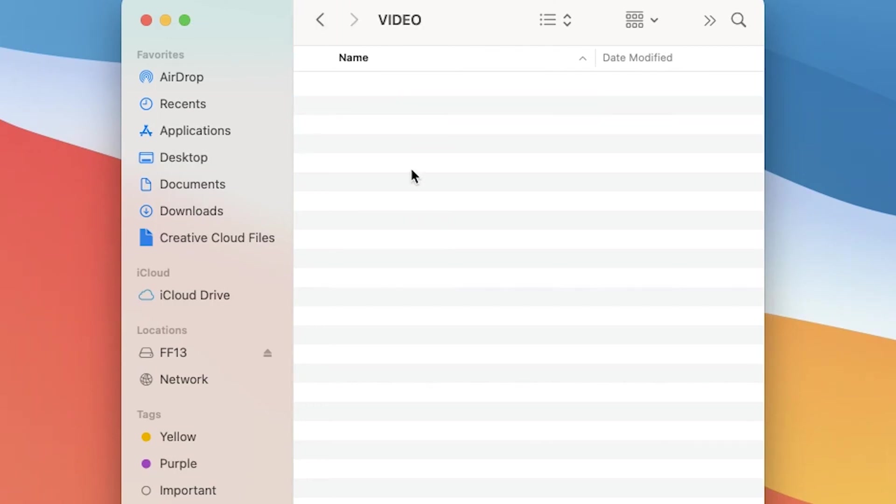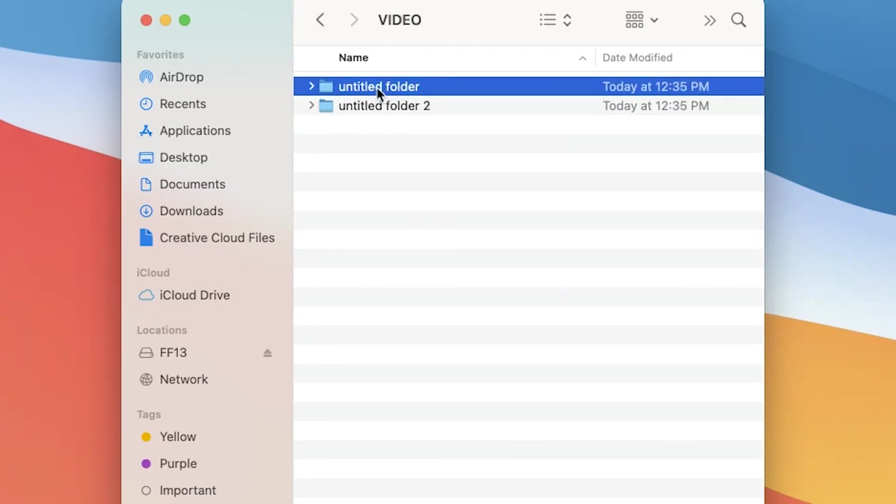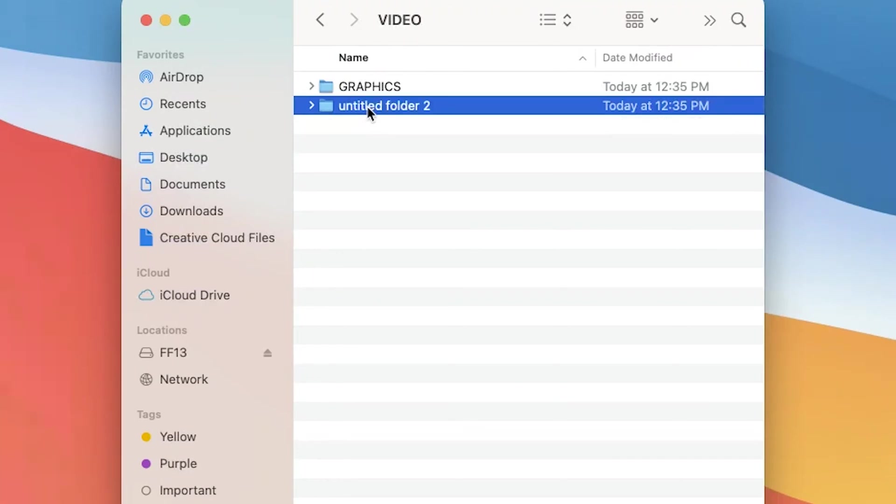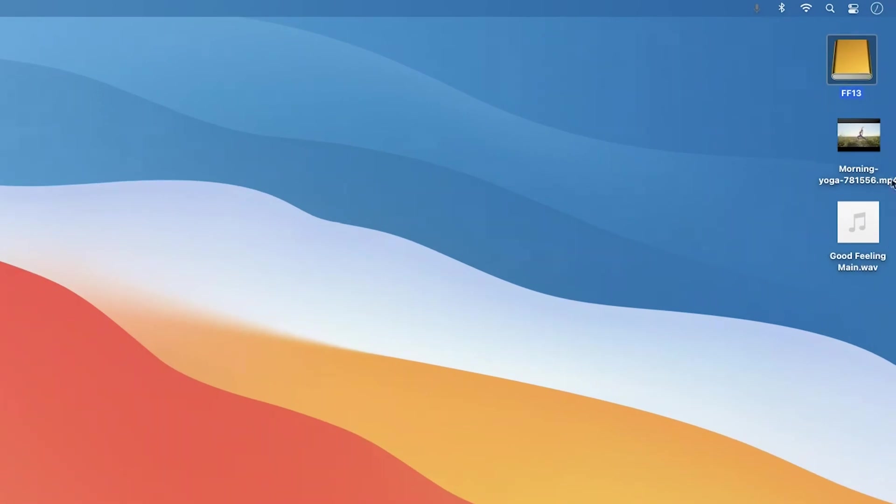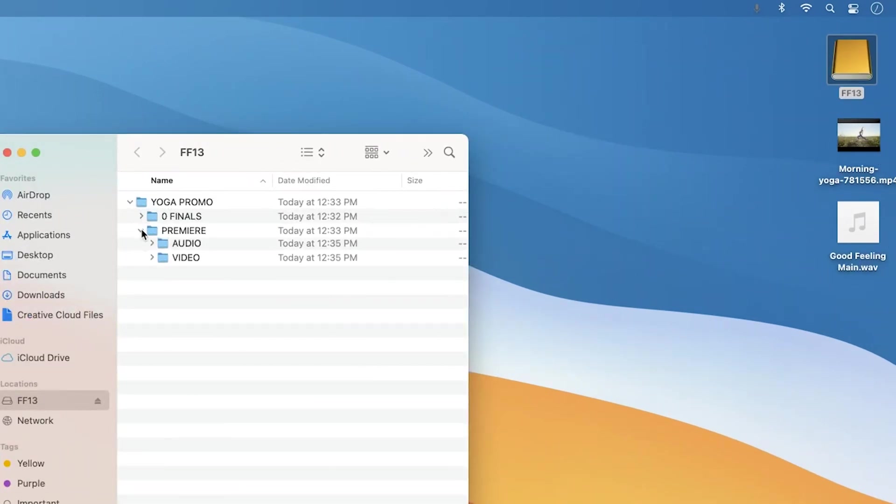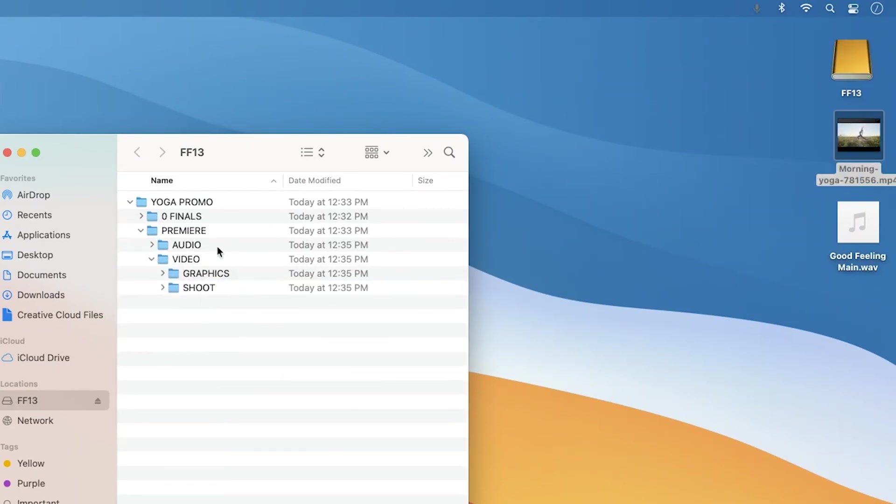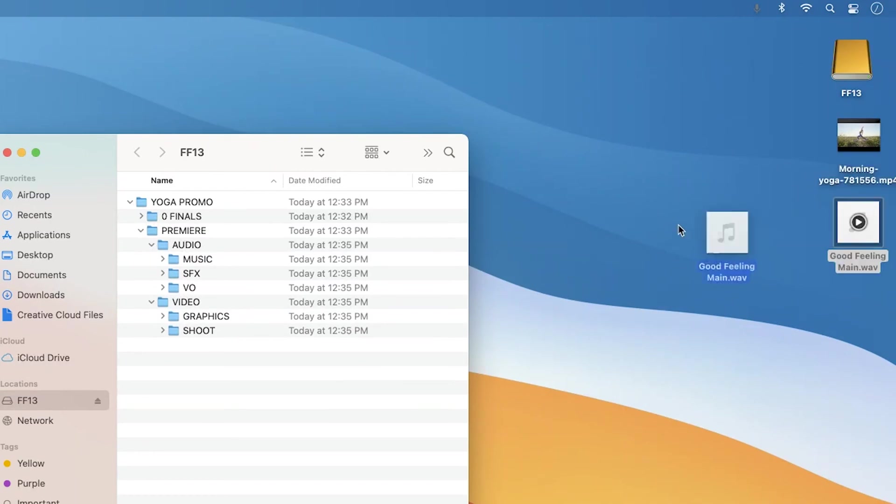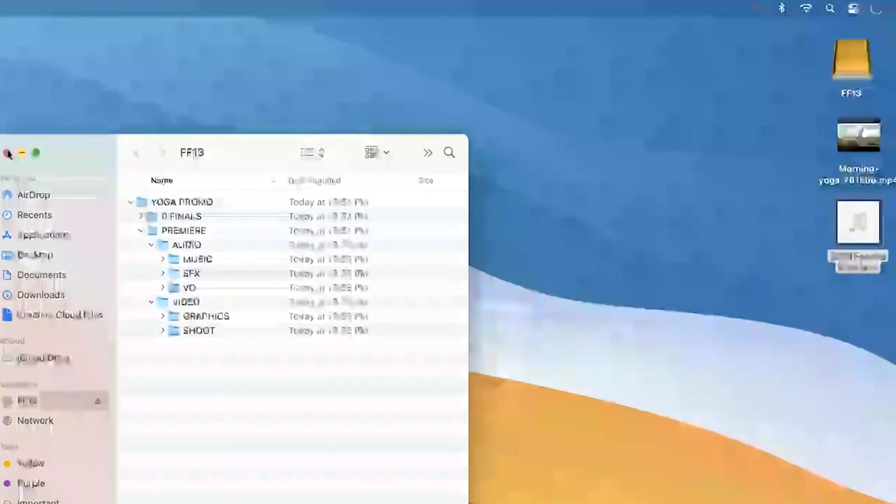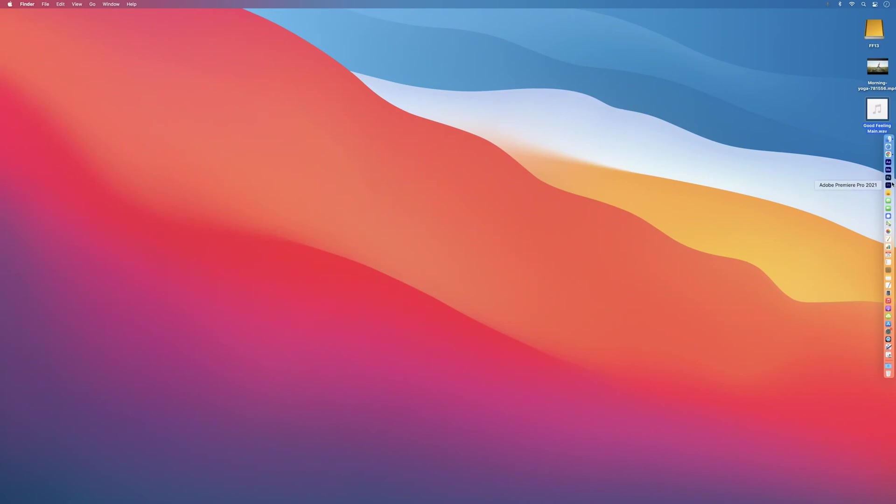Then, in the Video folder, let's create two subfolders, Graphics and Shoot. So, obviously, my graphics files, like Animated Titles or Chiron, will go in the Graphics folder. And the Shoot folder will hold all my video shoot footage. Okay, so on my desktop, I have two files here that I'm using for this Yoga video. An Audio file and a Video file. So, I'm going to stick them in their respective folders. The Video clip will go in the Shoot folder, which is inside the Video folder. And the Music track will go in my Music folder. Okay, so now your drive is organized.